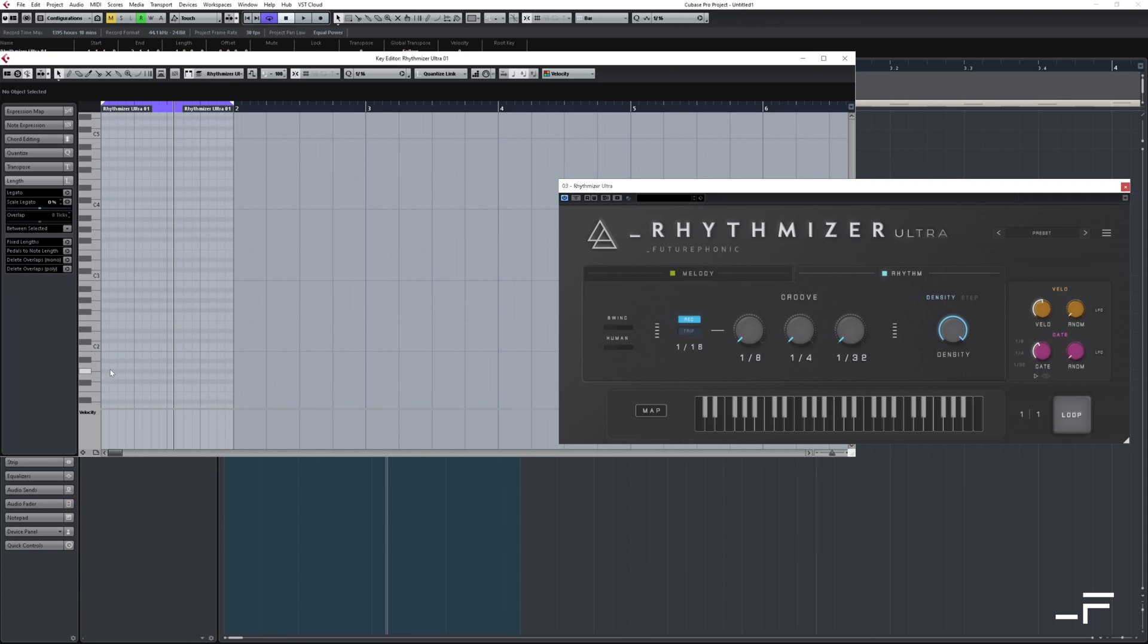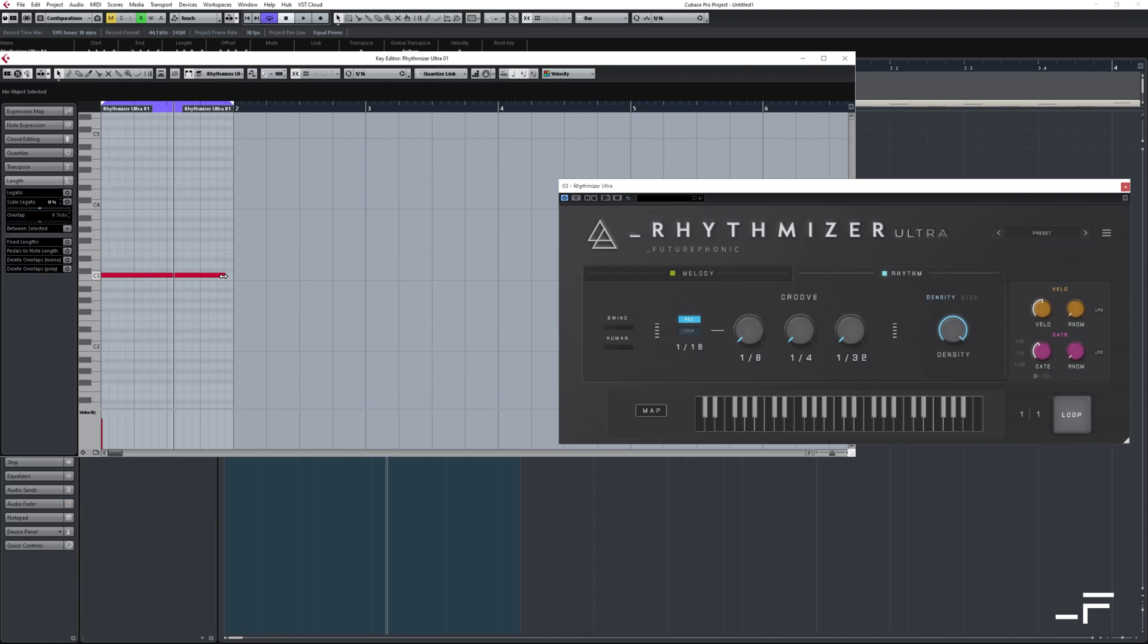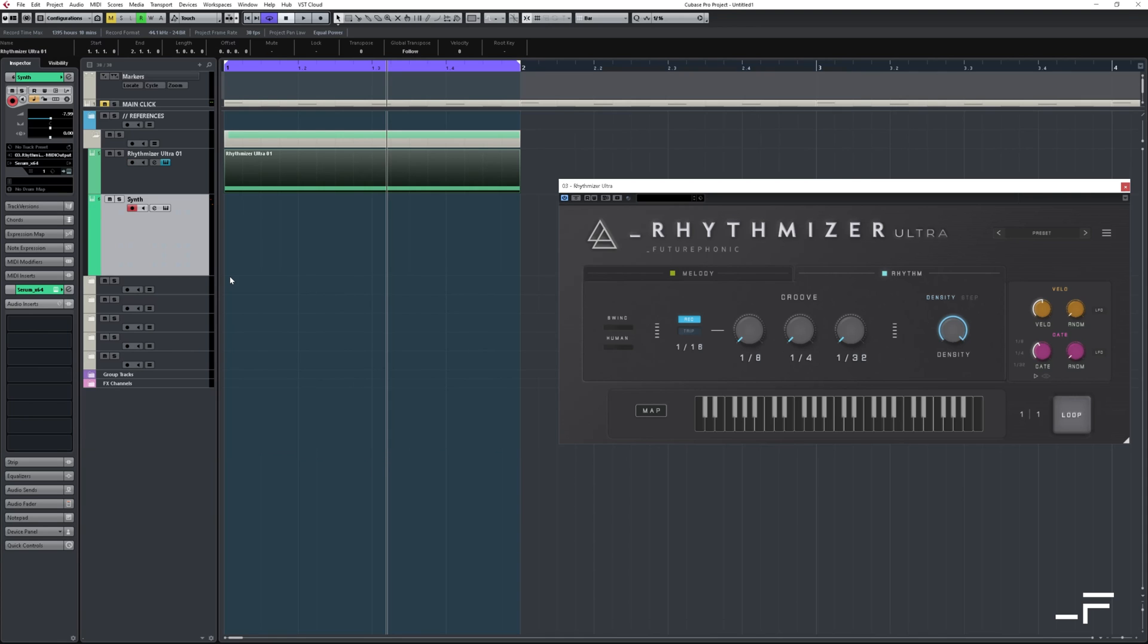Now let's draw a MIDI note which Rhythmizer will process. Let's say our track's in C. I'm going to drag out a long note in C. And that's it, we're up and running.